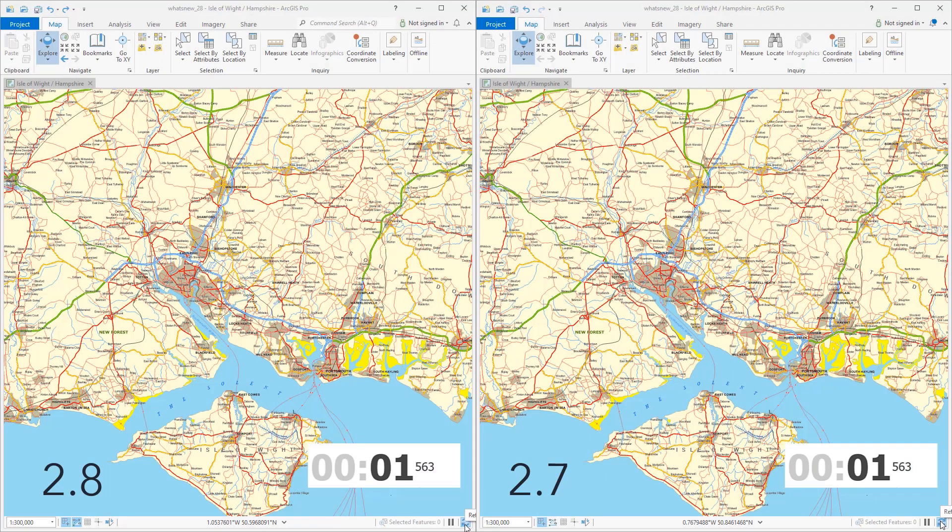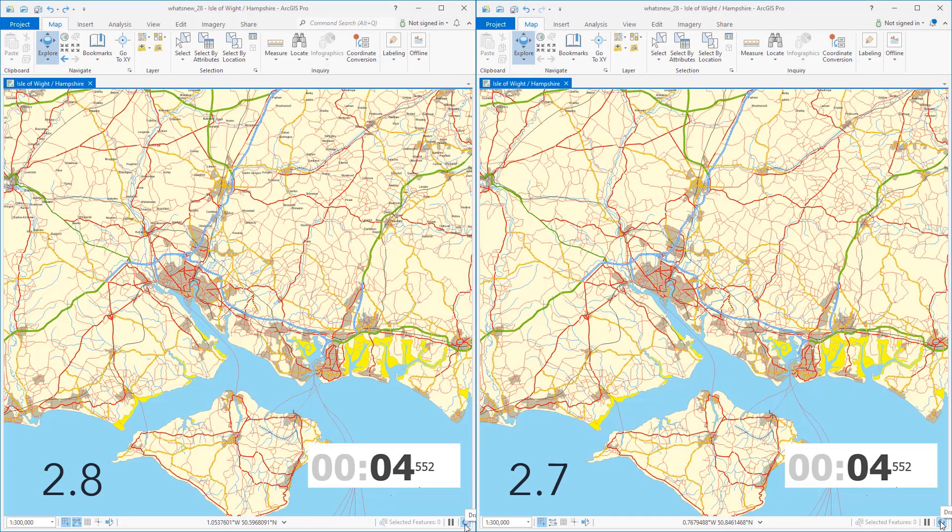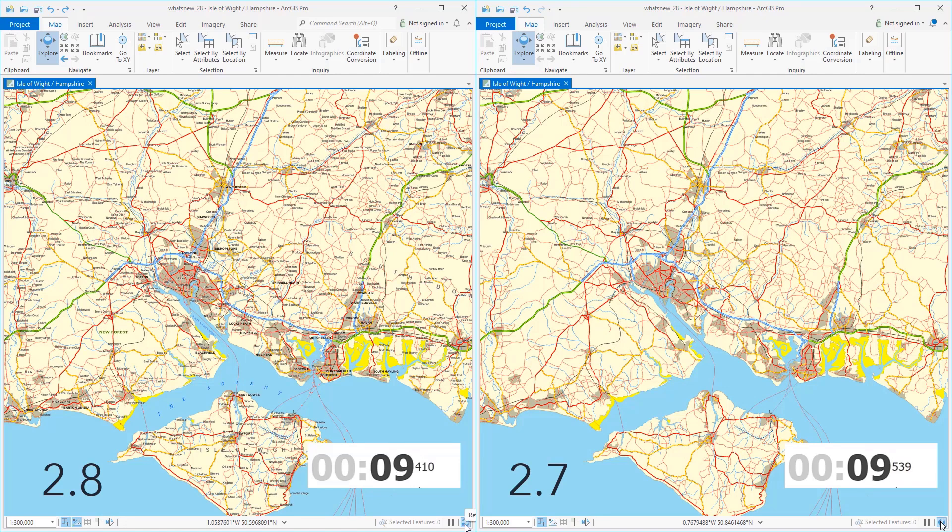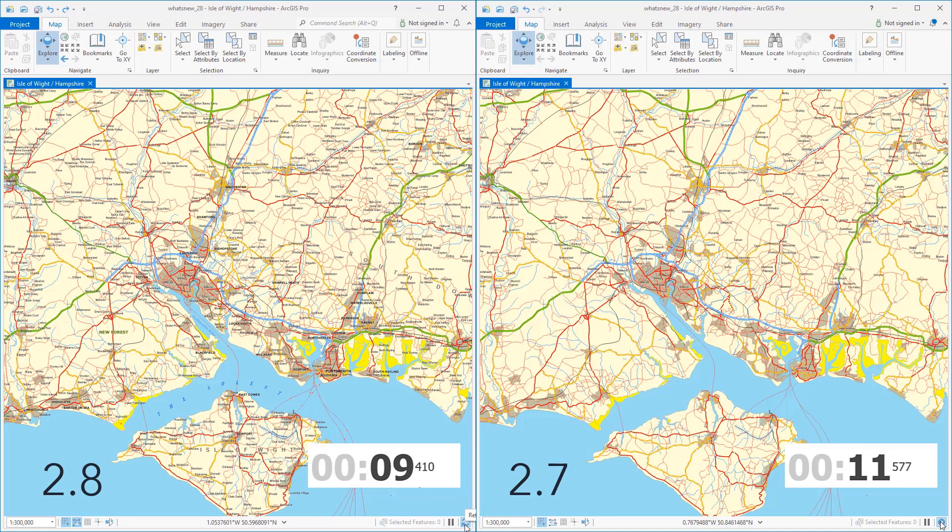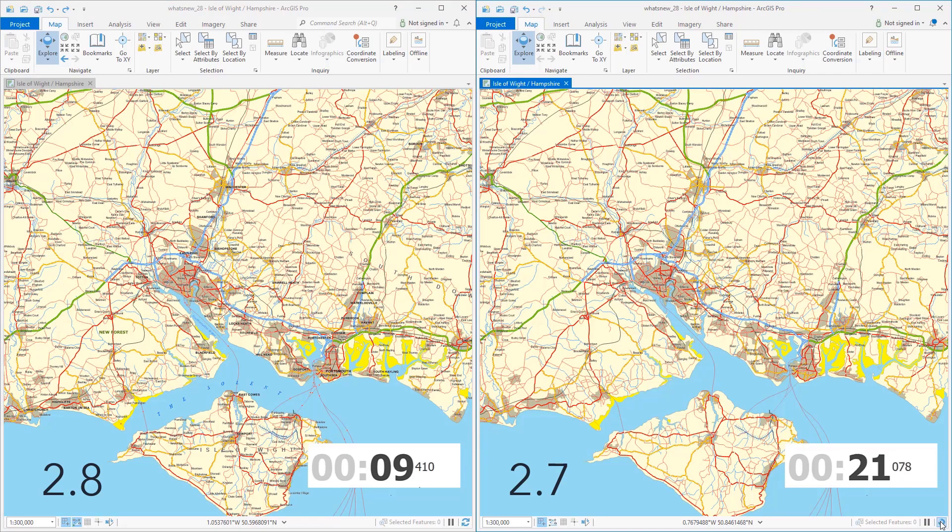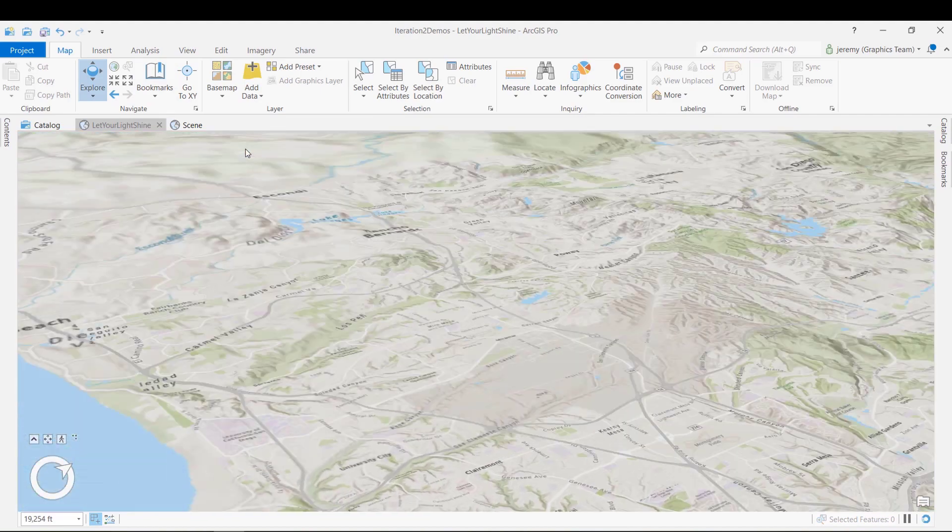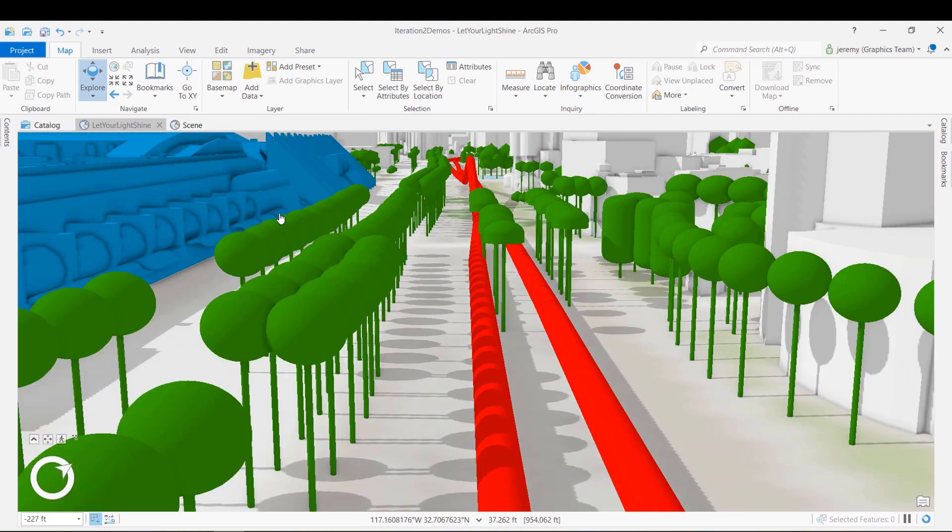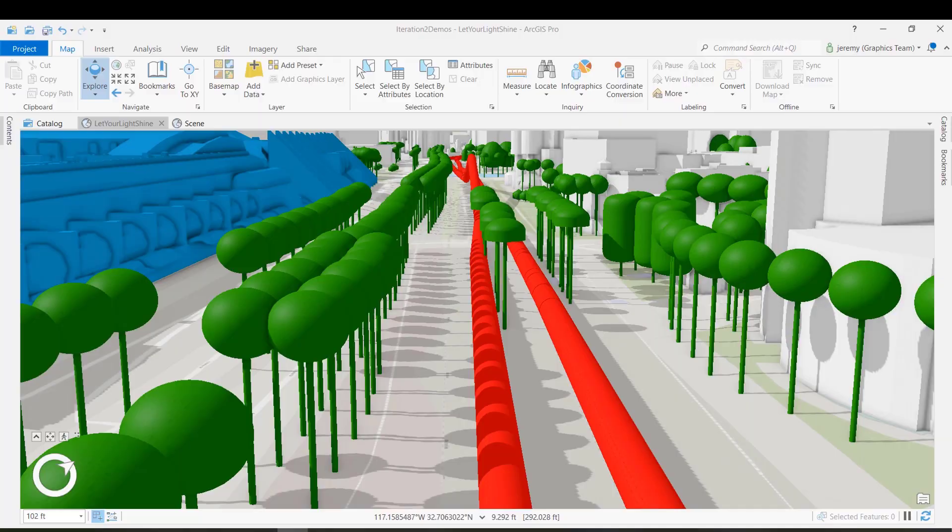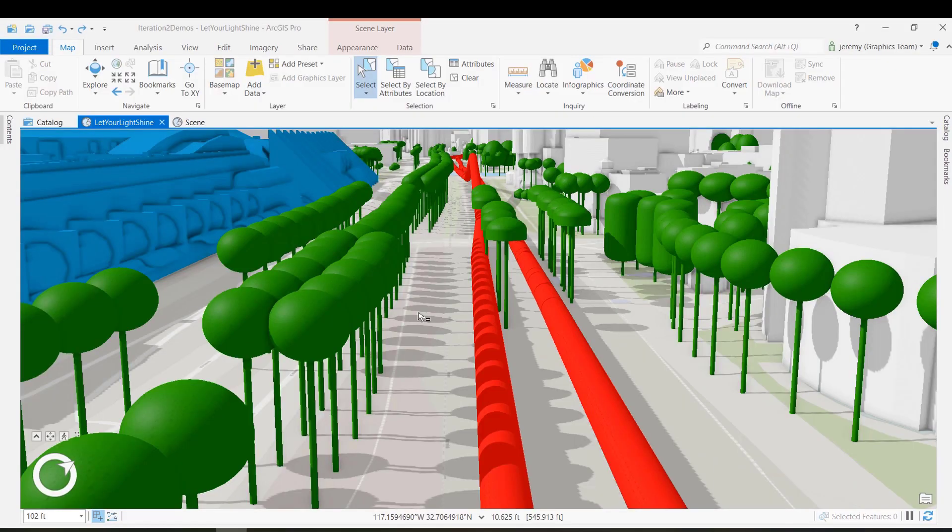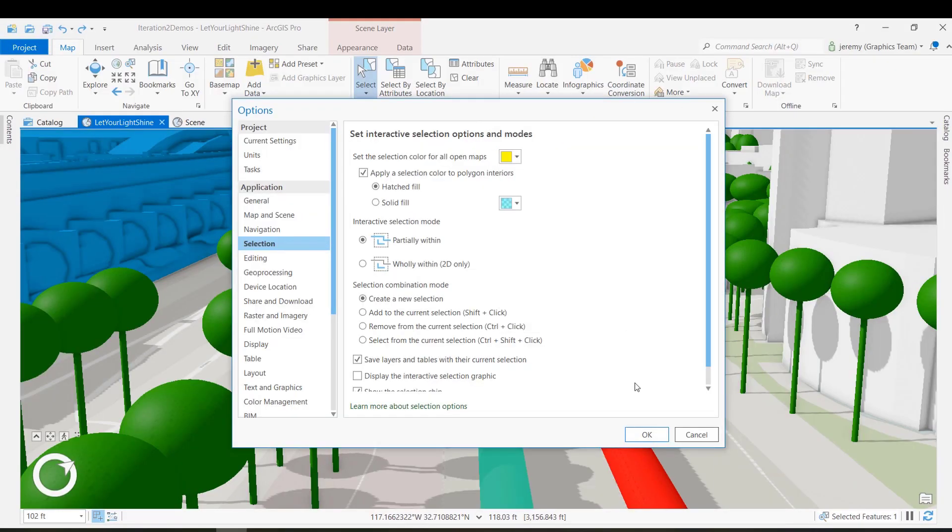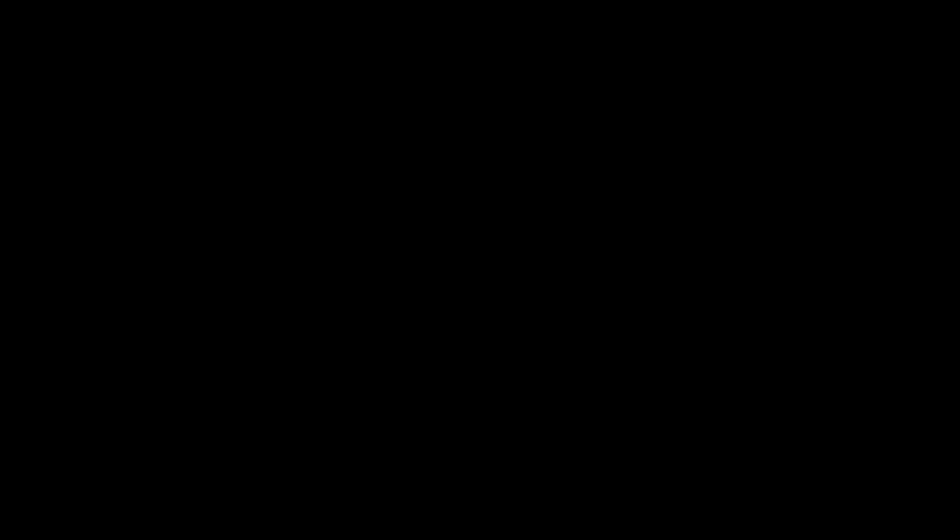ArcGIS Pro 2.8 also sees performance improvements for drawing complex halos. This map shows annotation with transparent halos. The 2.8 version draws significantly faster than the 2.7 version. We've improved the speed of loading the ground surface, as well as multipatch and 3D object features from enterprise geodatabases or feature services. We tuned lighting and tone mapping 3D features and increased the responsiveness of symbology changes in scene and map views.